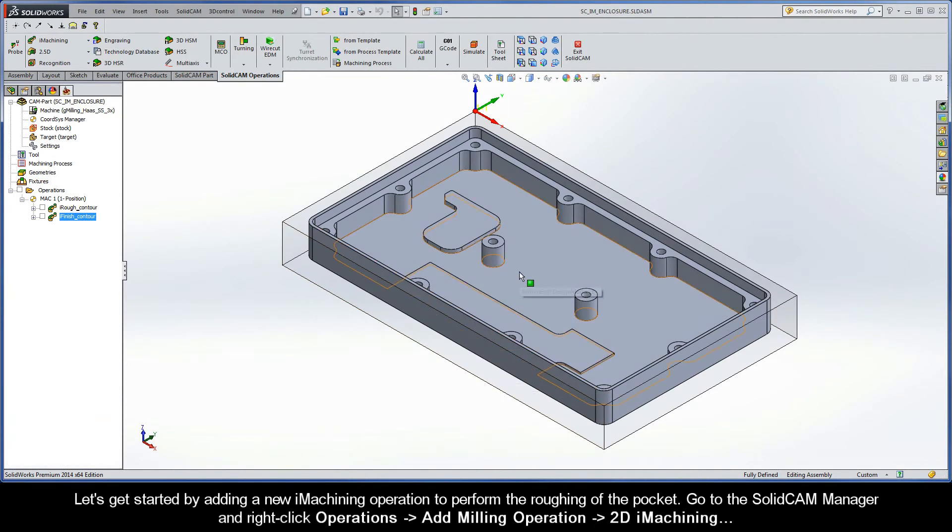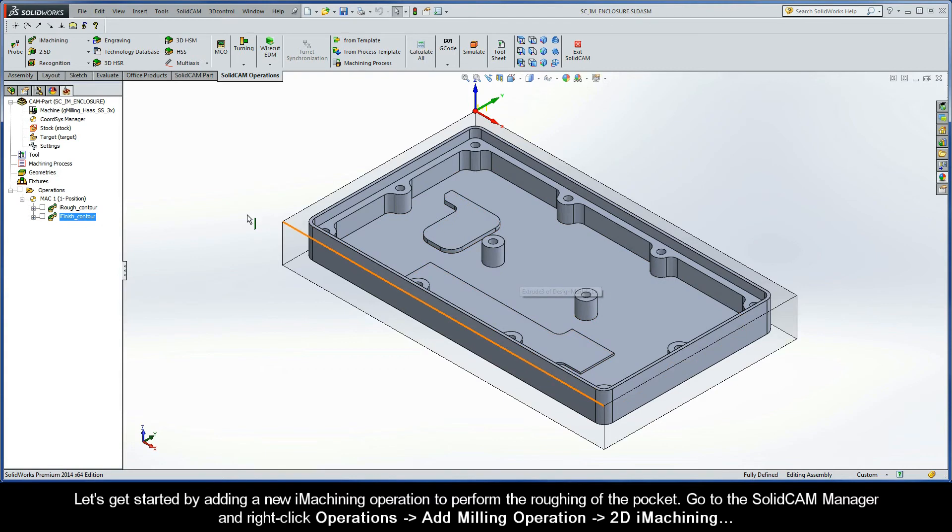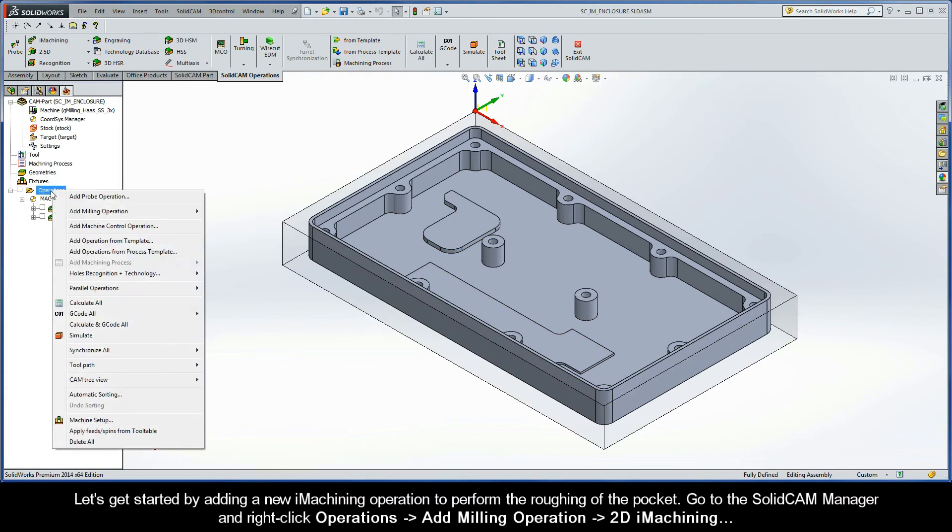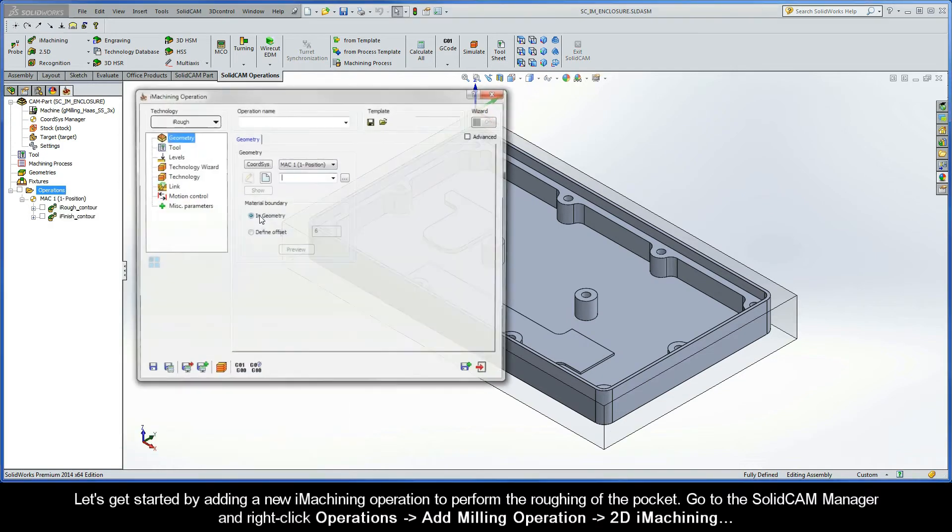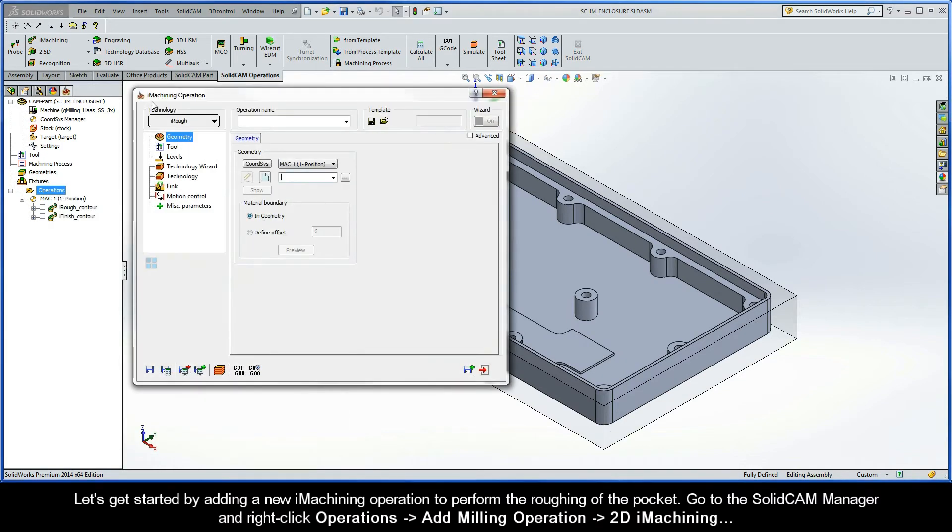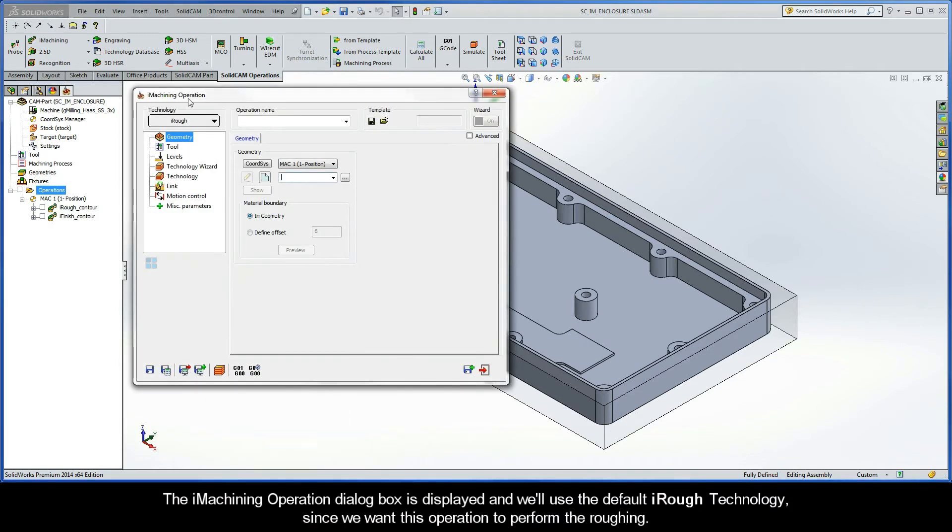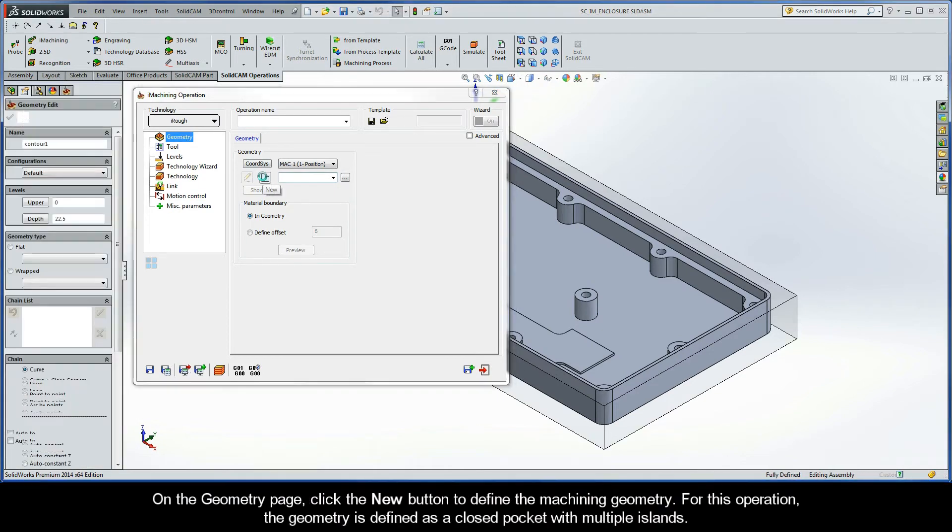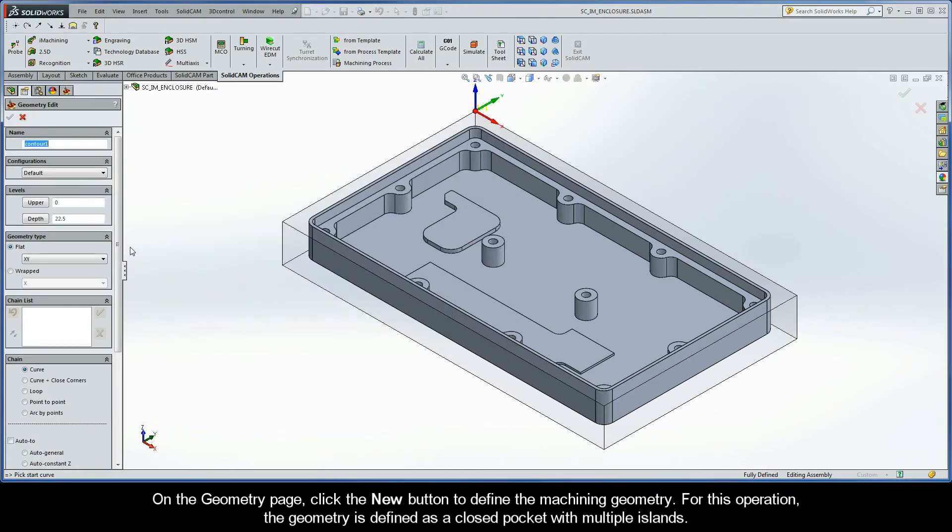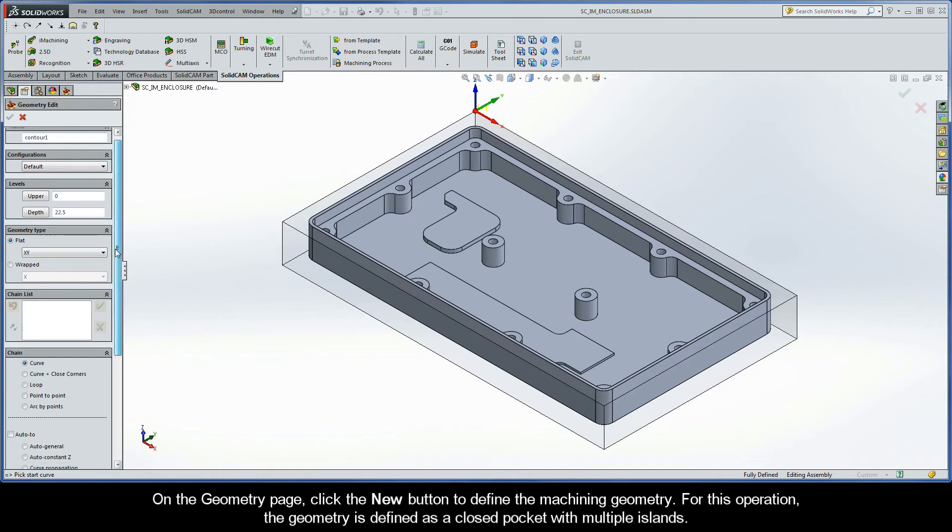So let's get started by adding a new iMachining operation to perform the roughing of the pocket. Go to the SolidCAM Manager and right-click Operations, Add Milling Operation, and select 2D iMachining. The iMachining operation dialog box is displayed and will use the default iRough technology.